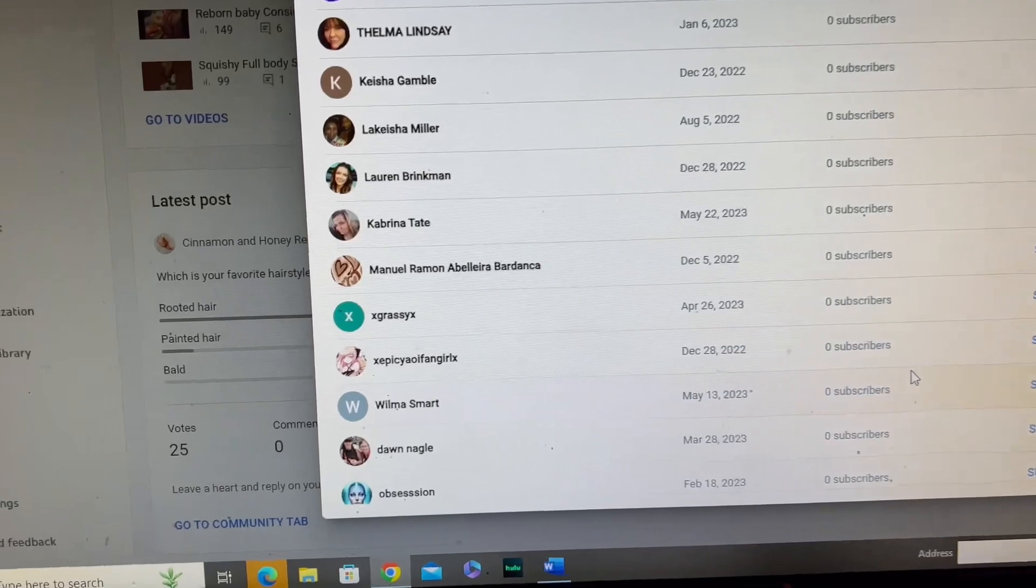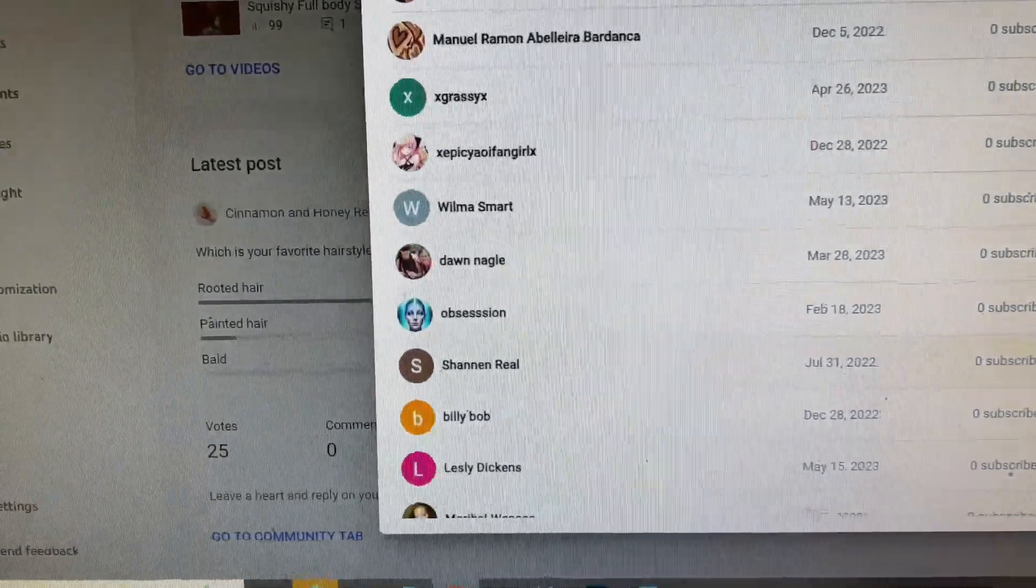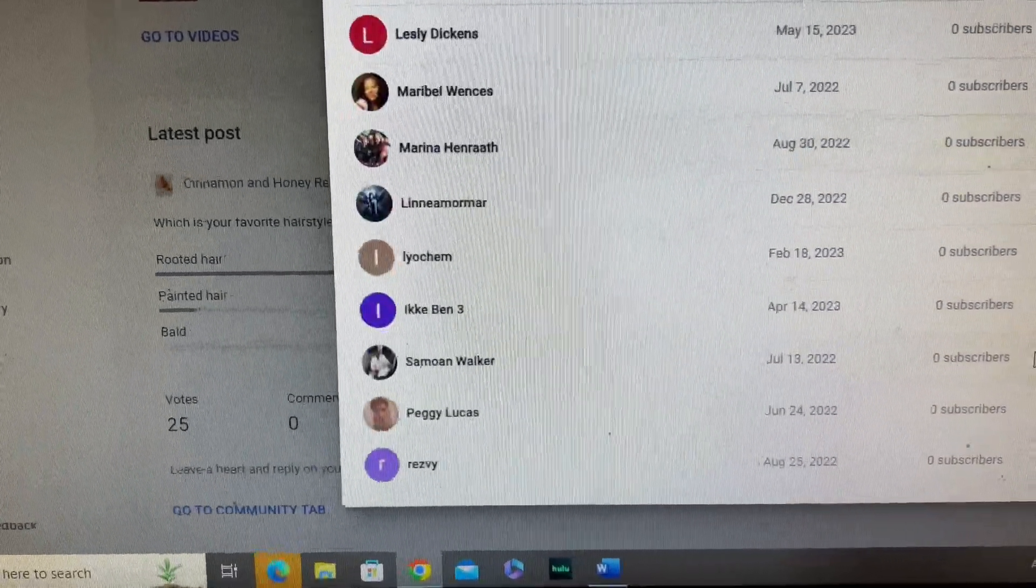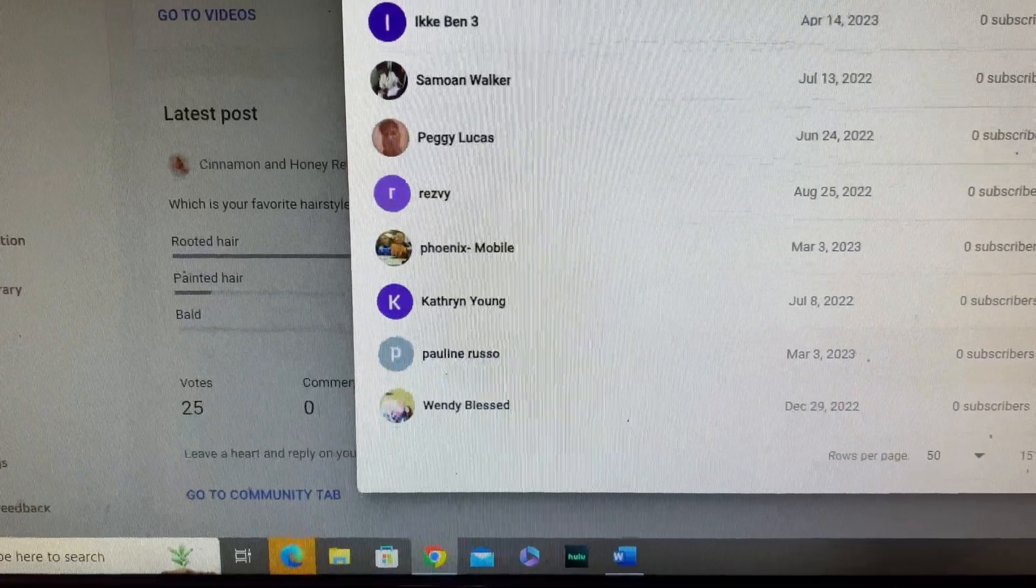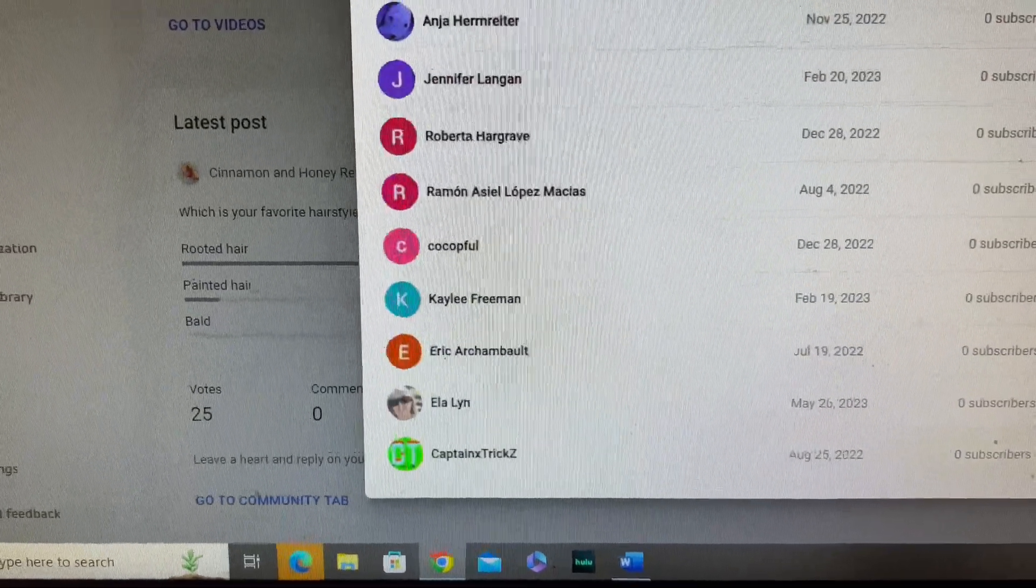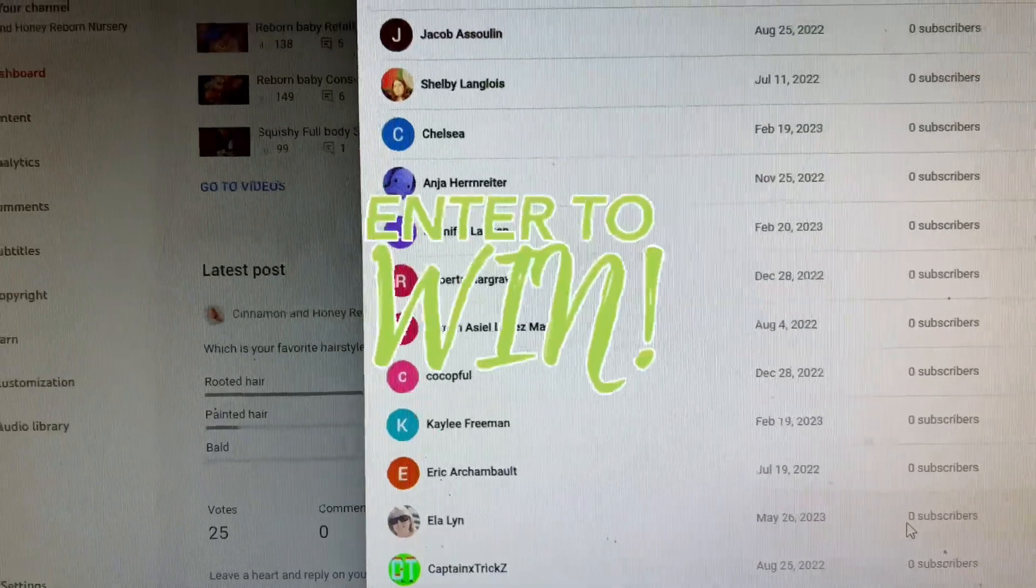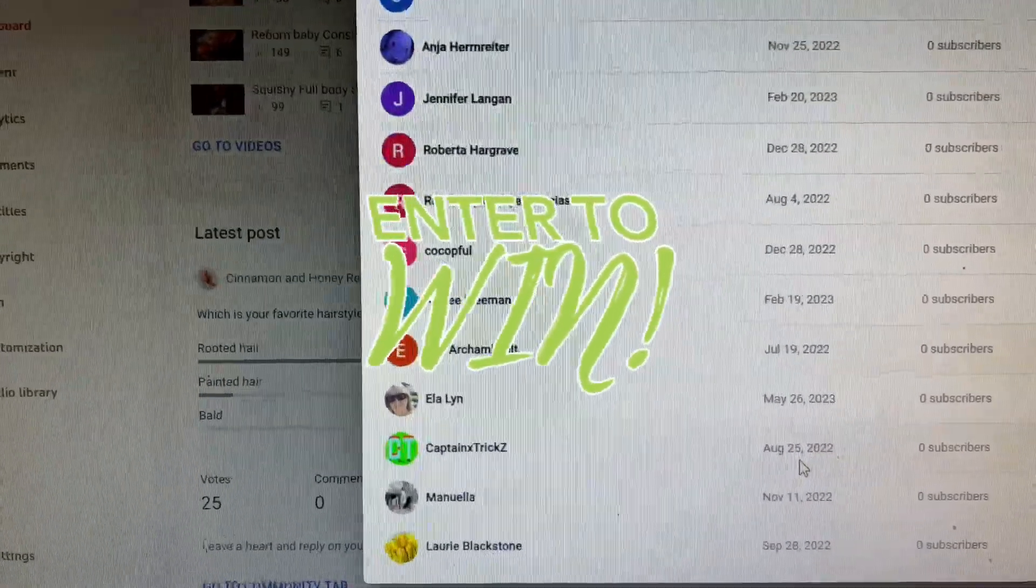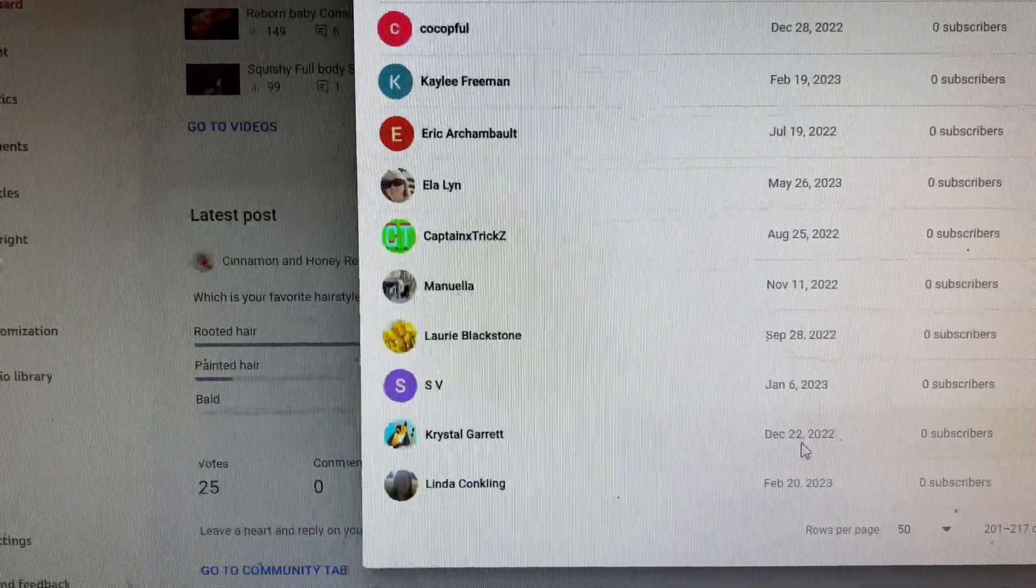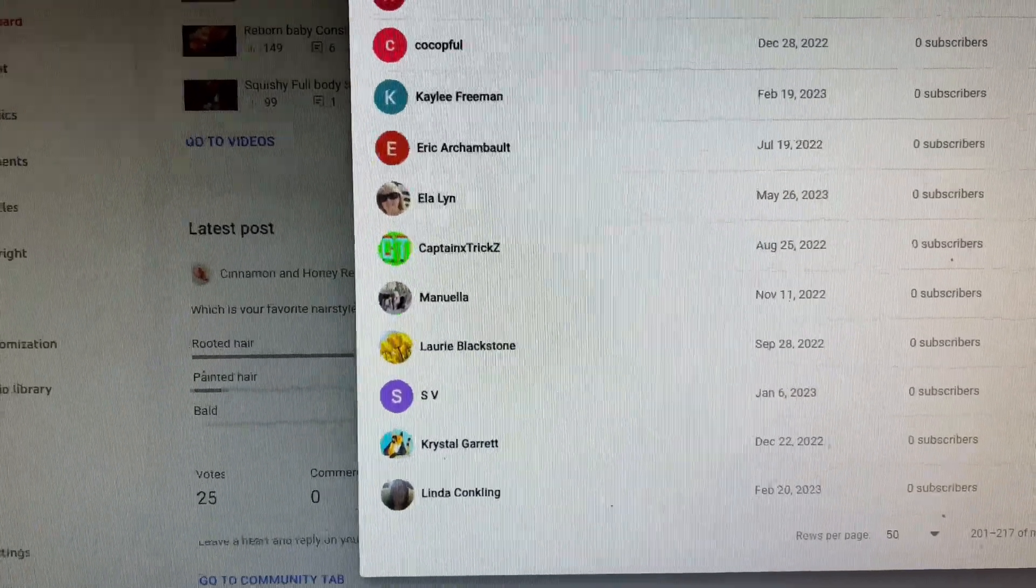Hopefully we can get everyone in. I'm hoping everyone sees this video and comments. It's urgent that you do comment on a video. You can comment 'please enter me into the drawing' or something like that, or just comment 'enter', and then I will get you entered into the drawing.